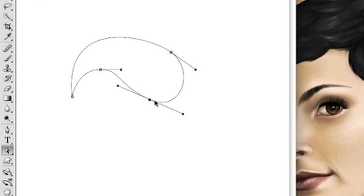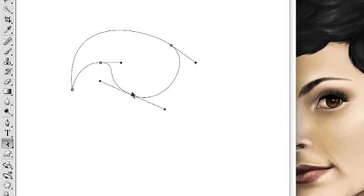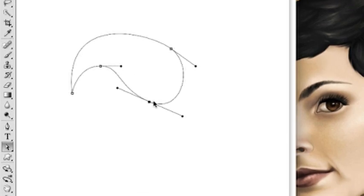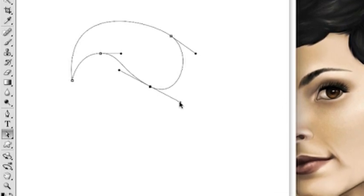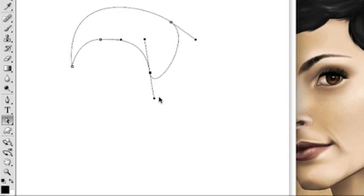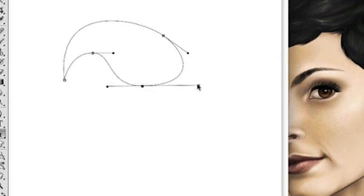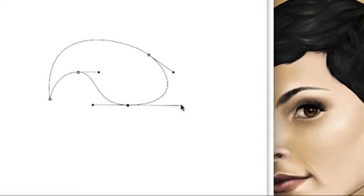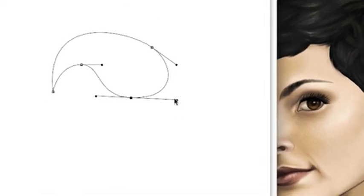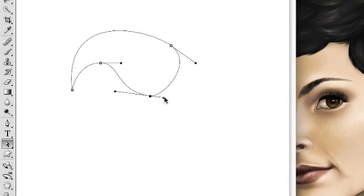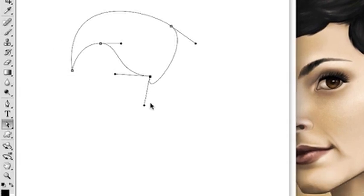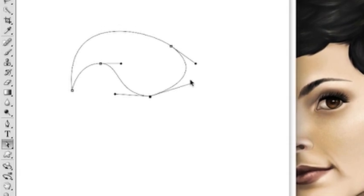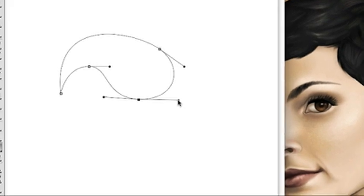Now, when I grabbed this anchor point, the control handles have not been, I did not use the alt key to manipulate the control handle separately. So when I move the right side, it affects its counterpart on the left hand side. Now I can still hold down the alt key and now I can break it apart and move it independently of its counterpart.